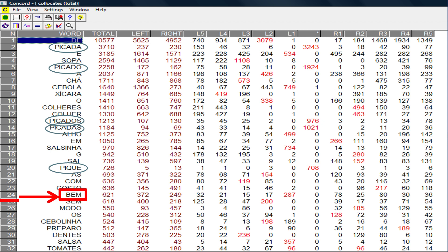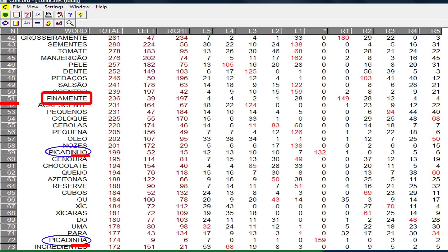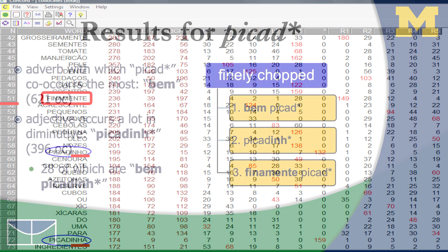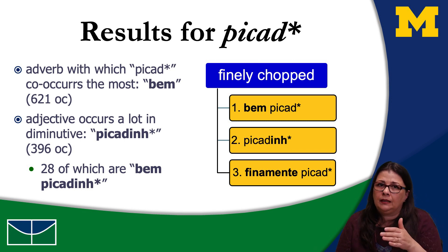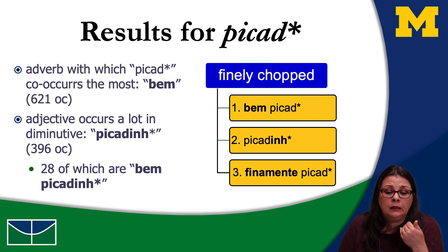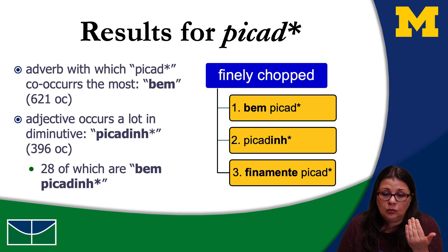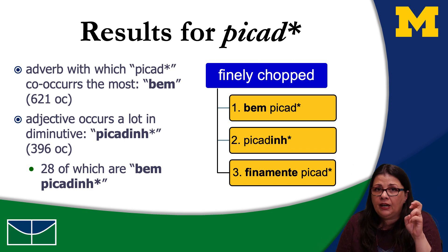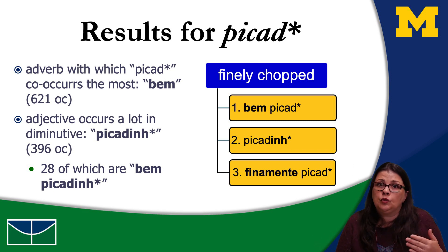When I do that, I can see that for 'chopped' in Portuguese — 'picado,' 'picada,' 'pique' — all occurrences of the verb 'picar' — the first adverb that occurs is 'bem,' which translates as 'well.' It occurs 621 times, twice as much as 'finamente.' We also see the diminutive occurring in Portuguese, like 'picadinho,' which means chopped very finely — finely chopped. So from these examples, using the indirect method, we conclude that the adverb with which 'picar/picado' co-occurs most in Portuguese is not 'finamente' but 'bem,' which would be 'well' in English.